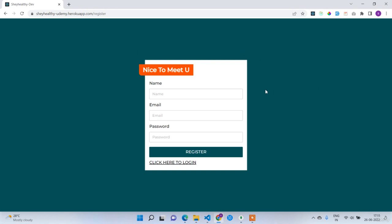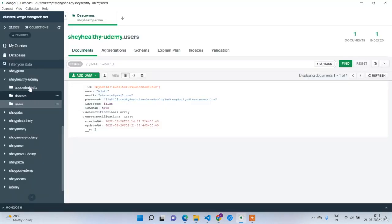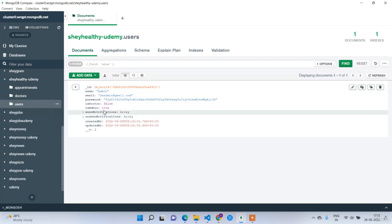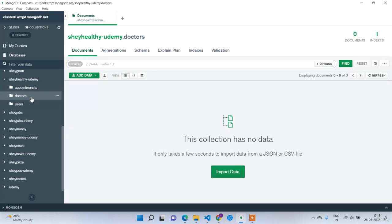First I will show you the database. This is my MongoDB database and this is my project 'She Healthy Udemy'. Right now I have only one user which is admin in the users collection. The doctors collection is empty and the appointments collection is also empty.